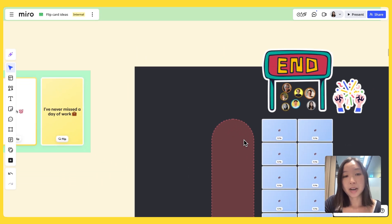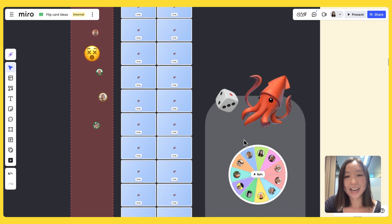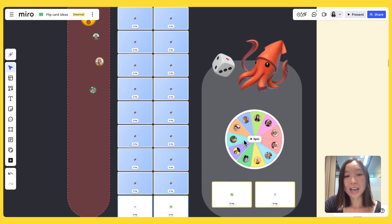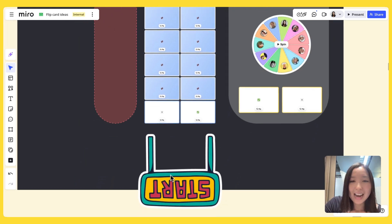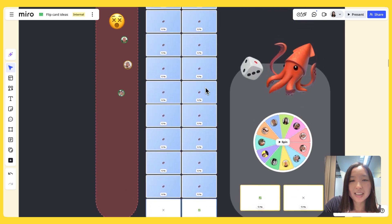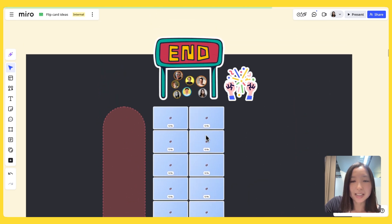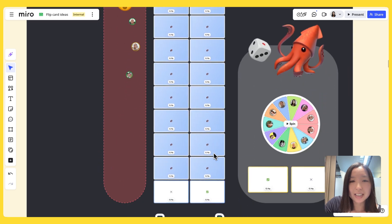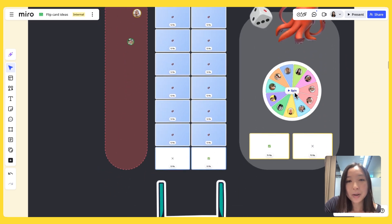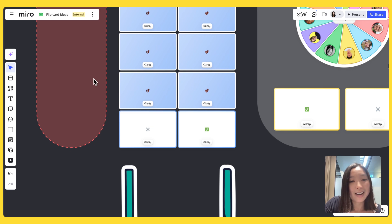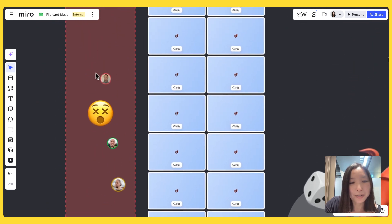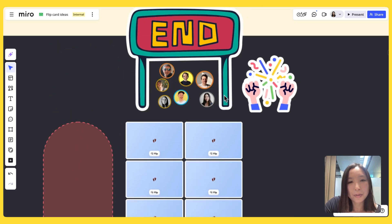I recently participated in a workshop where the icebreaker was inspired by a game in Squid Game on Netflix. Everyone starts off at the start sign, and the goal is to get to the other side safely by stepping on these cards. Whoever gets selected on the spinny wheel picks which card to step on — if you select the right one you stay alive, and if you don't, you fall and suffer a gruesome death. Here are all the people who ended up in the graveyard, but I was among the winners! I highly recommend this game — it really bonds you as a team.